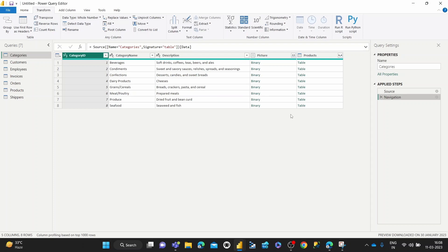And it's very simple. So what you do is you just open up the table that you want, which is called a query in the Power Query Editor, and then select any column that you want to be the header column.